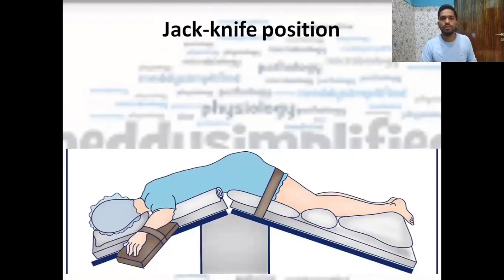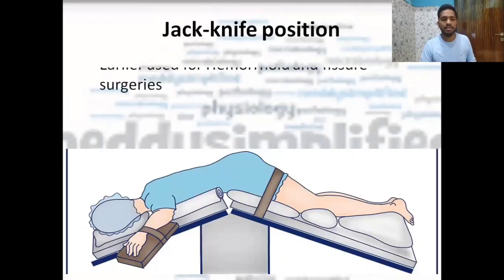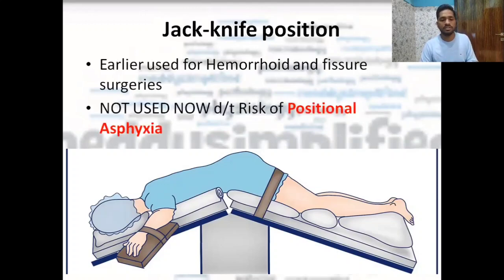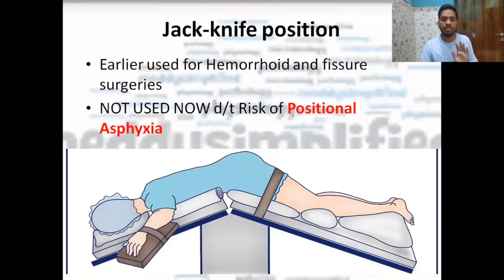Next is the Jackknife position. It was earlier used for hemorrhoid and fissure surgeries. Nowadays it is not used because the patient suffers positional asphyxia in this condition. Instead of Jackknife, we have started using lithotomy position for hemorrhoid and fissure surgeries.